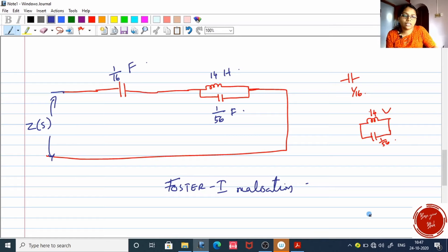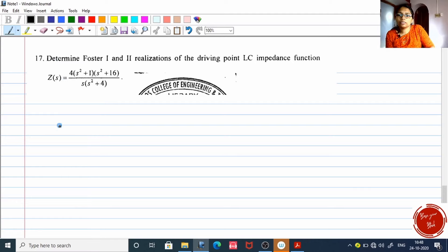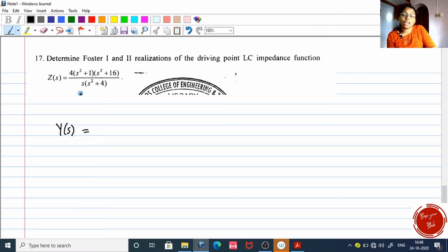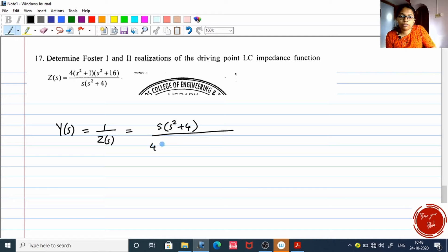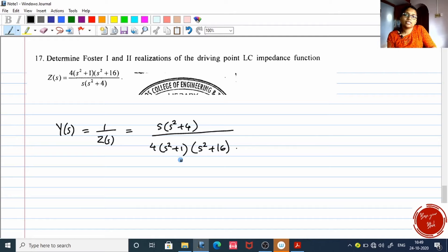Now it is time for Foster two realization. As I said, the function must be a Y(s) function — that is the first step. For Foster two realization, your function must be an admittance function. Since this question gives an impedance function Z(s), we take Y(s) as the reciprocal: Y(s) = s(s² + 4) / [4(s² + 1)(s² + 16)]. The second step is confirmed — the denominator has only brackets with no plus or minus between them. The third step is partial fractions.